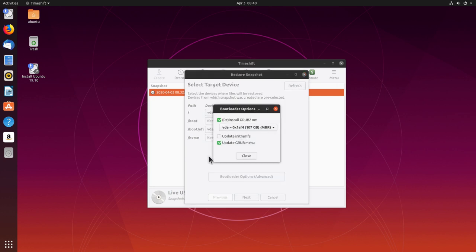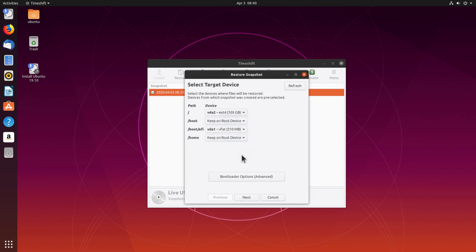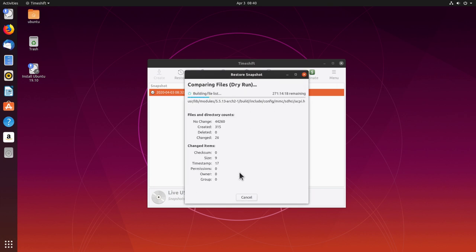The boot/efi EFI partition is on vda1 — correctly detected — and the home partition is on root as well. Now let's check the bootloader options. We need to reinstall GRUB, but not on vda because that is for MBR systems. We click the dropdown and select our vfat filesystem, 200 MB, vda1 — our EFI partition — which is where GRUB needs to be installed. We check Update GRUB Menu and click Close, then click Next for a dry run.